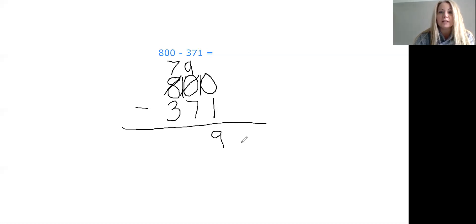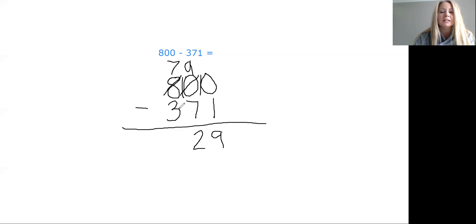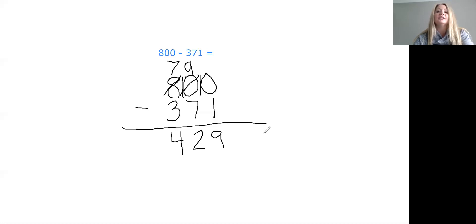We're done in the ones place. Where are we going next? That's right, the tens place. We have nine tens minus seven tens — more on the top, no need to stop. Nine minus seven is two. Now we're done in the tens place, we go to the hundreds place. Seven minus three — four is correct. So we put the four in the hundreds place, and our answer is 429.